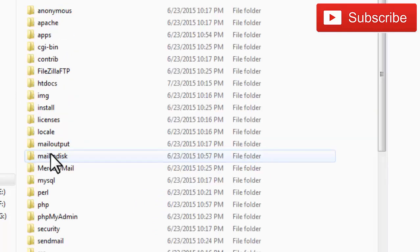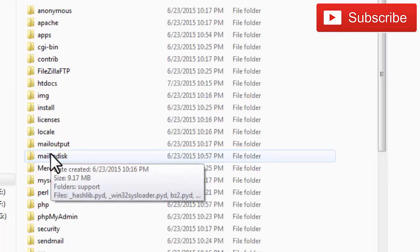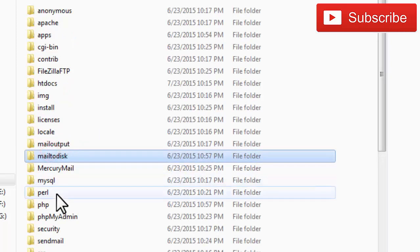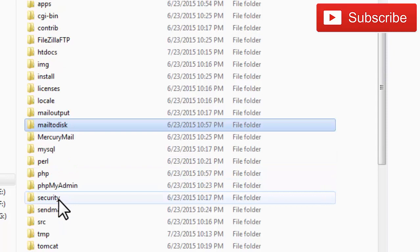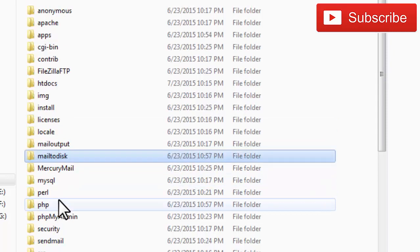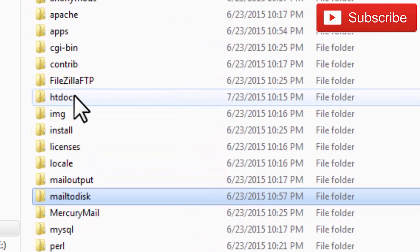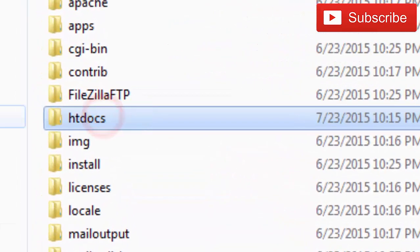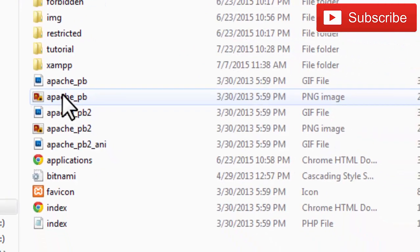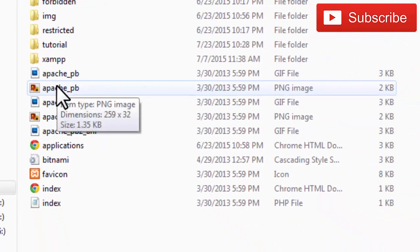Now locate the folder htdocs. htdocs is the folder which is run on your localhost when you run XAMPP control panel.